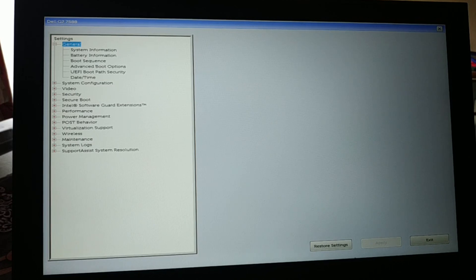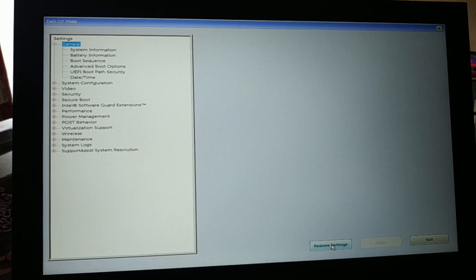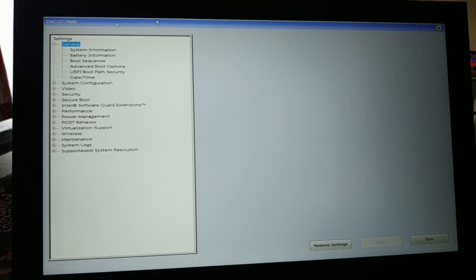If you're using a latest version of BIOS on your desktop or laptop, you'll see a 'Restore Settings' option — you don't need to press F9. Just click 'Restore Settings,' then exit and try. If restoring the BIOS settings doesn't work, try one more thing.